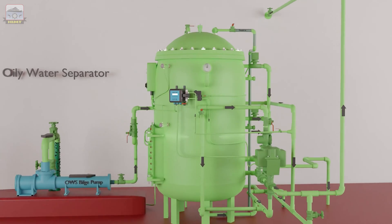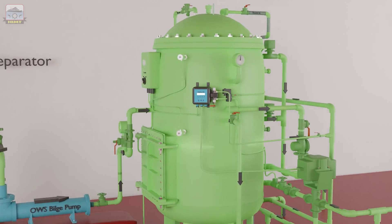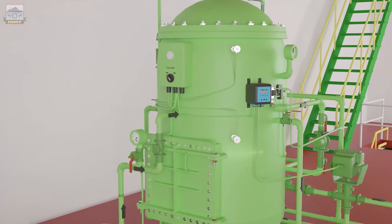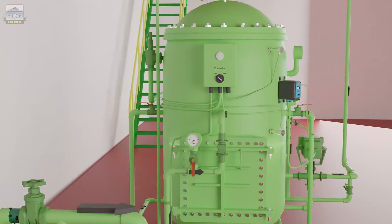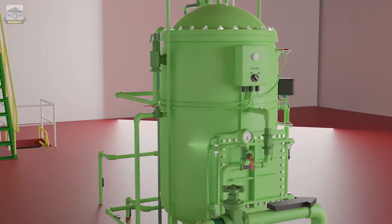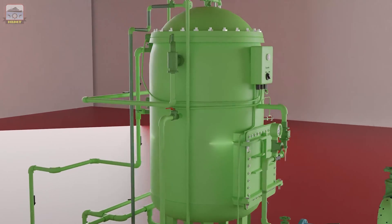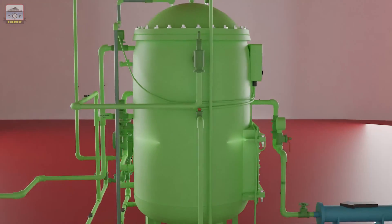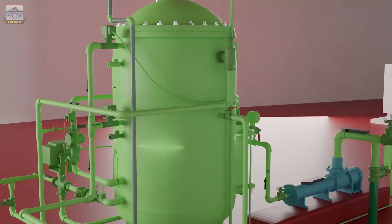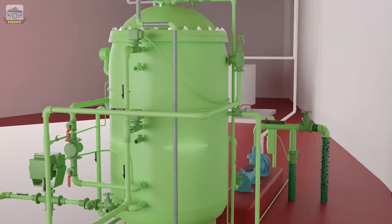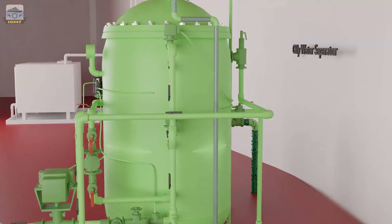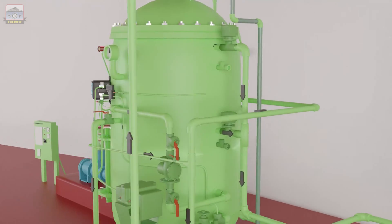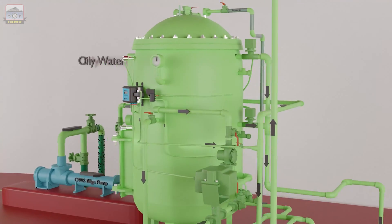Today, we're exploring the various parts and operations of an oily water separator, a crucial device for separating oil from bilge water before it's discharged overboard. So, let's dive in.